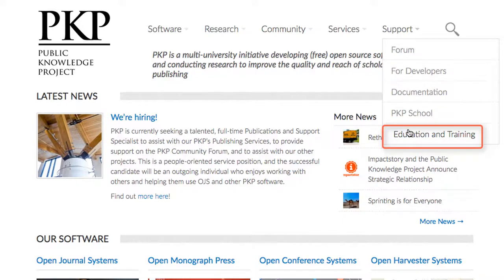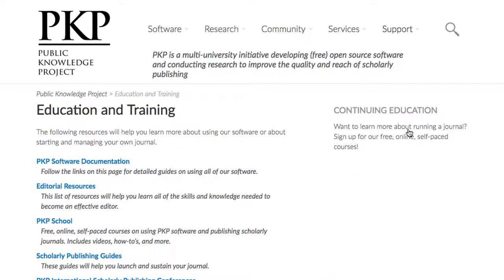Finally, the Education and Training link leads you to further resources. Particularly, you'll find user guides that can assist you in developing your knowledge and understanding of different facets of the Public Knowledge Project software suites. And let's not forget that you're always welcome to leave your questions in the comments of this course, and we'll do our best to help you find the information that you need. That concludes our course, Setting Up a Journal with OJS 3.0. Thank you for watching and learning with us, and we look forward to reading your journals.